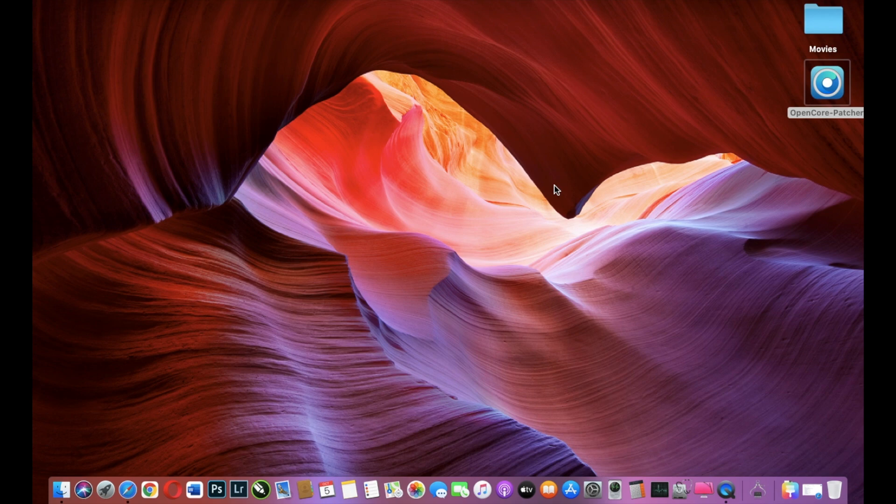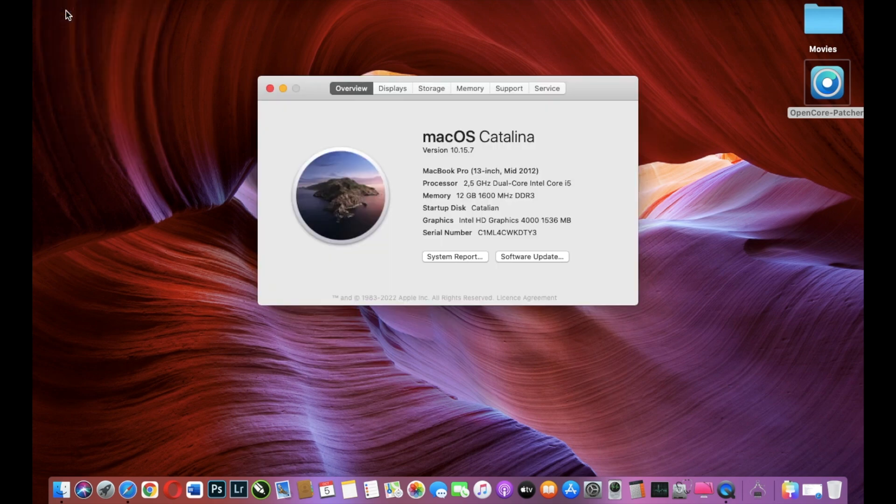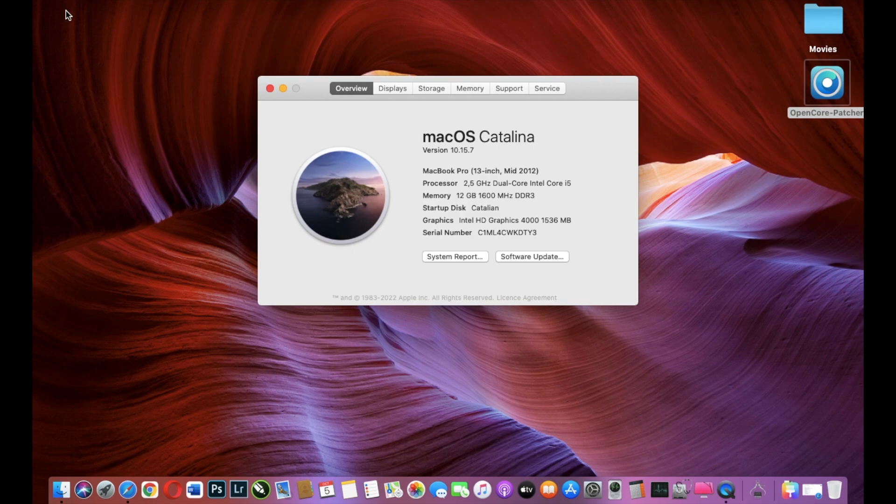Hello guys and welcome to a new video. In this video I want to install macOS Sequoia on a 13-inch MacBook Pro from 2012. As you see, we have a 2.5 GHz dual core Intel Core i5, 12 GB of RAM memory, and Intel HD Graphics 4000. Let's start.